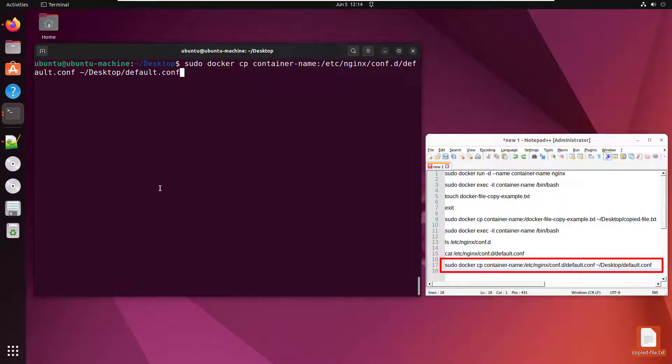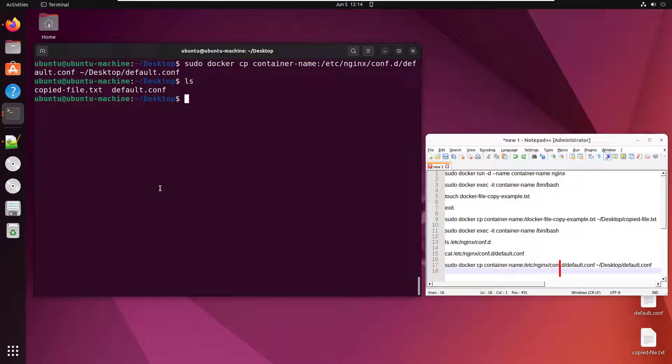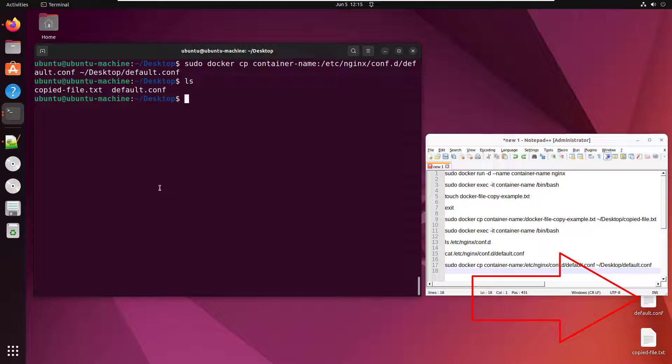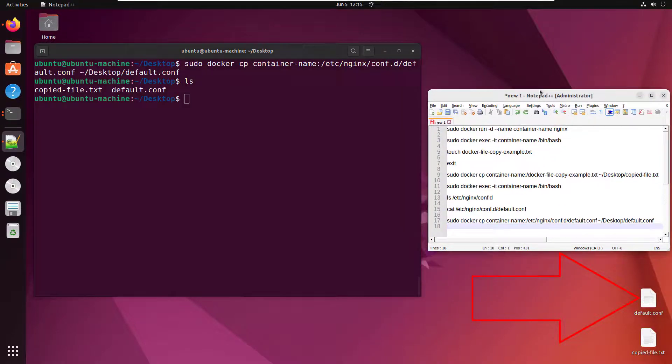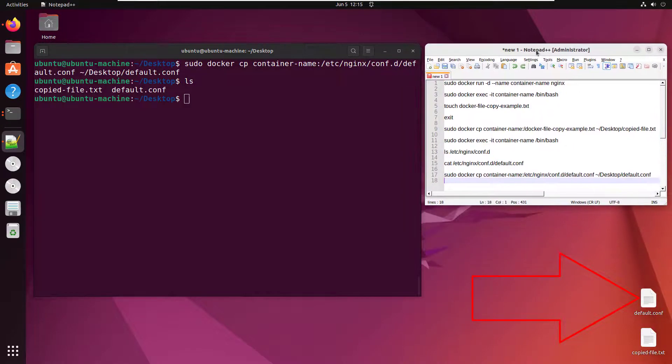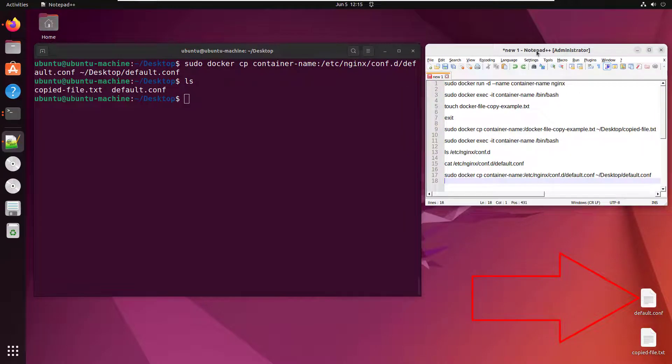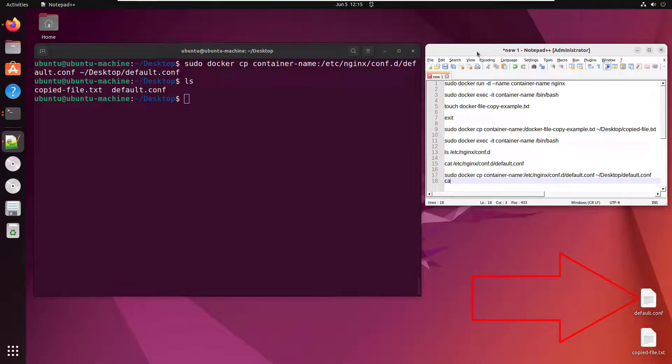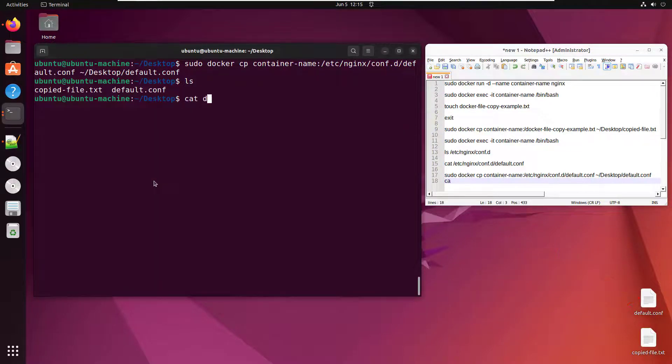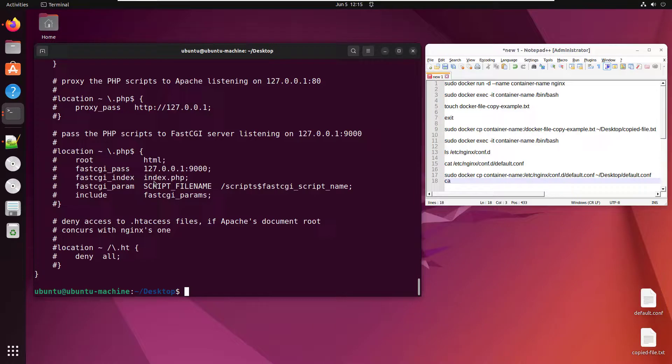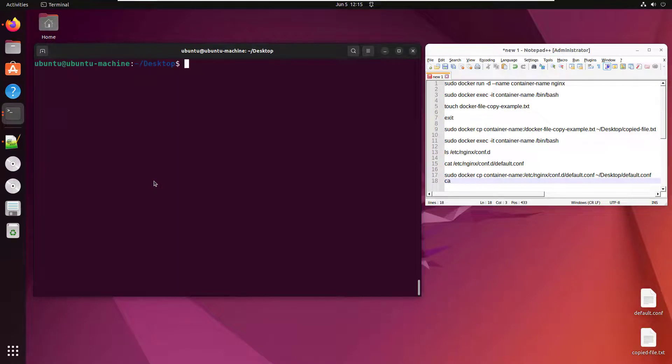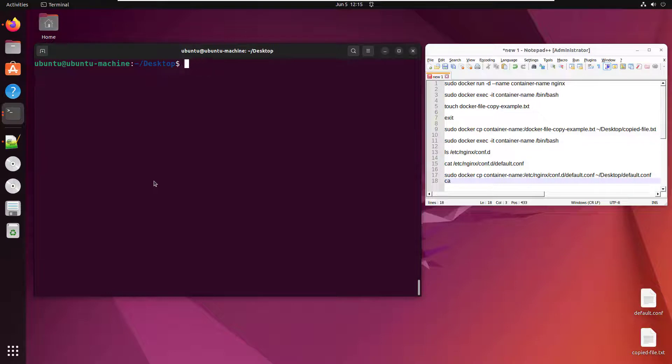And give it the same name default dot conf. Now this will actually take that nginx file and copy it onto my local file system. And now you can see that default dot conf is right there over in the bottom right hand corner. Just sitting there waiting for me to, I don't know, I could cat it. Take a look at it, whatever I wanted to do with it. It really is up to you what you want to do at this point in time. But there you go.